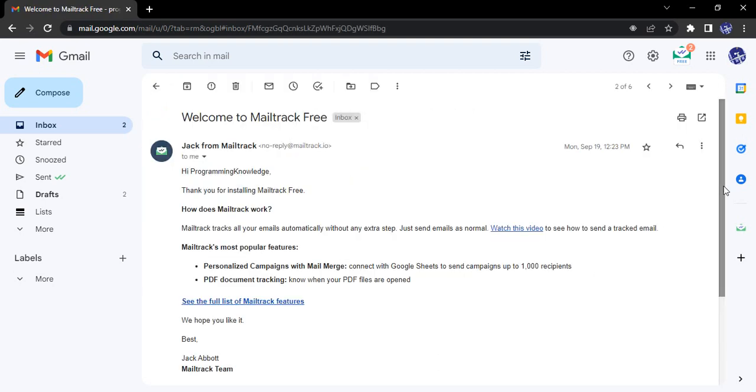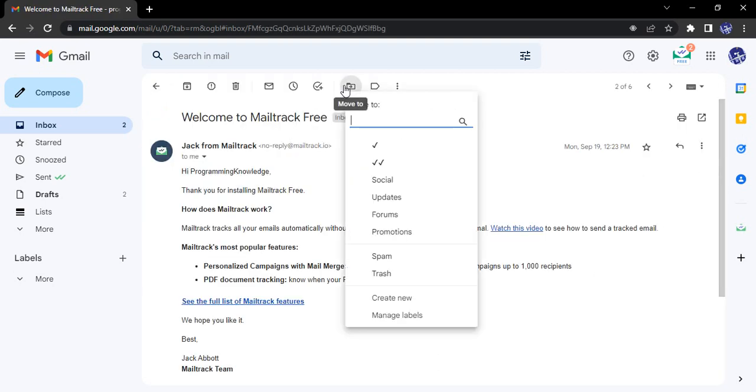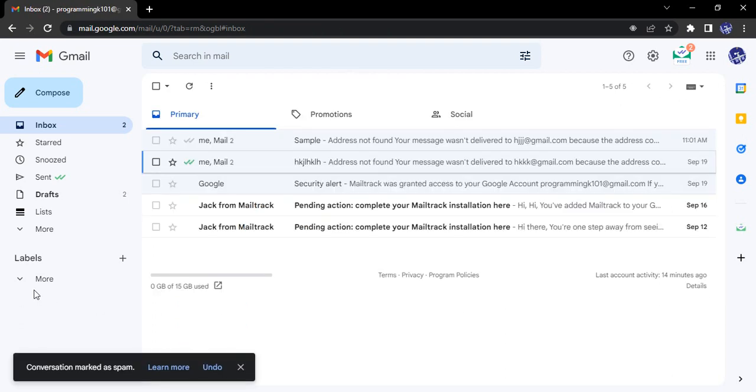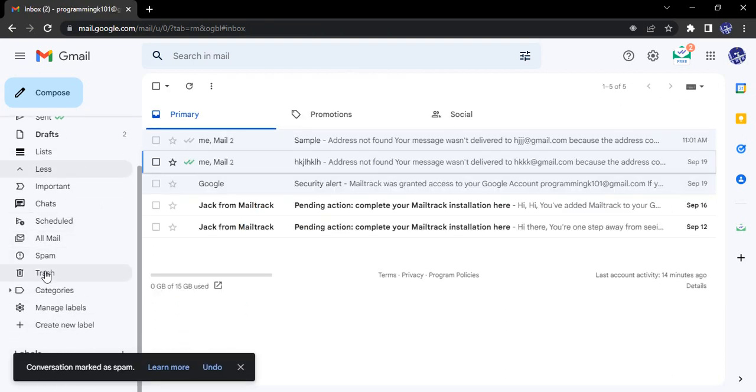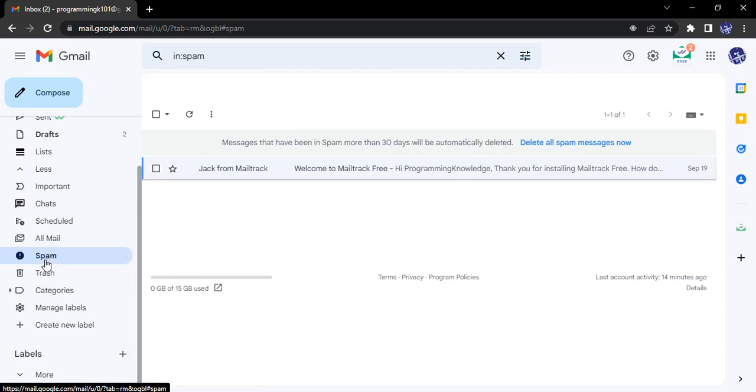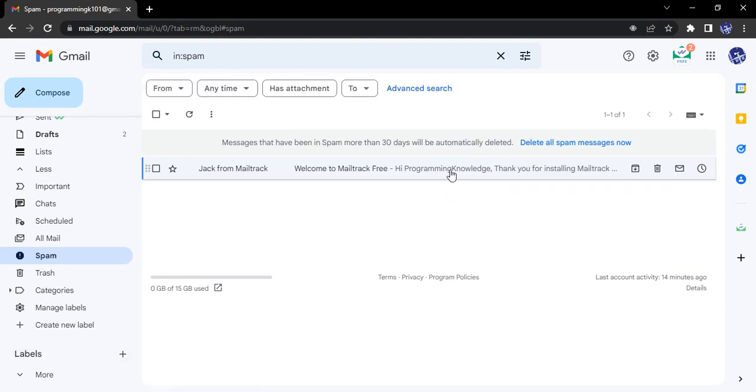If you want to move it back to spam, there's a 'Move to spam' option. You can simply do that, and you can see the conversation is present in the spam folder again.